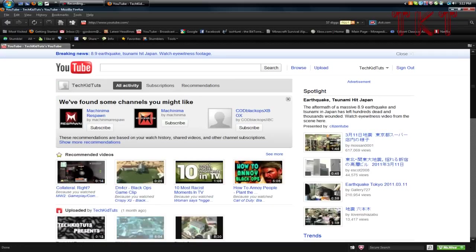If you enjoyed this video, please rate and comment.